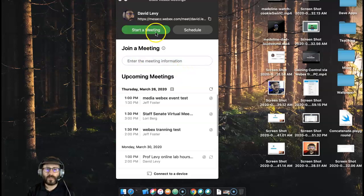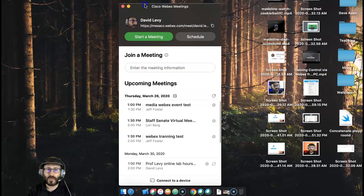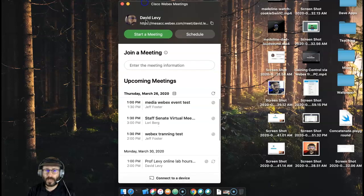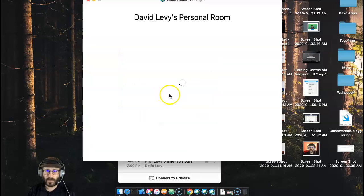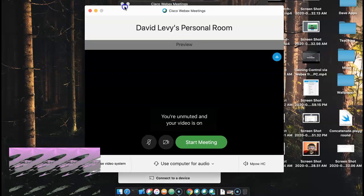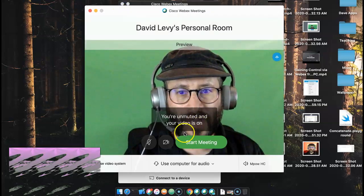I want to make a quick video to show you how to mute and unmute and kick out students or people that are in your meeting that are being annoying.